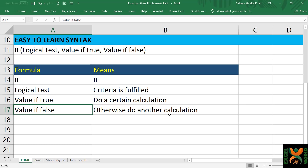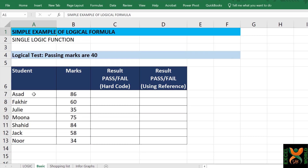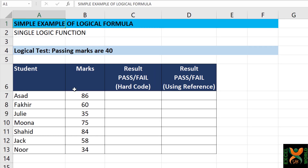Go to the basic sheet. In this basic sheet, we have a list of students and marks in a particular subject. The logical test here is that the passing marks are 40. So anyone who has obtained marks equal to or greater than 40 stands passed, and the rest of the students stand failed. The IF formula can help here.